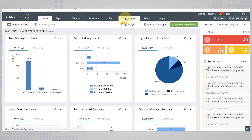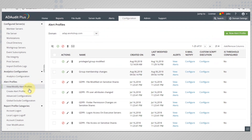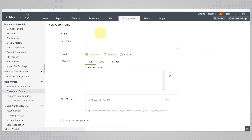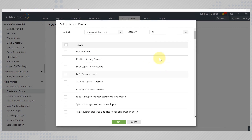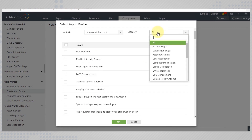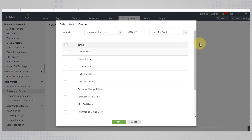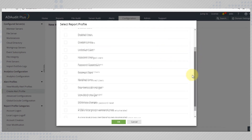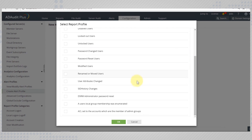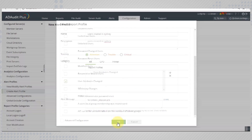To configure alerts for users created in this OU, go to the Configuration tab and create a new alert profile. Call it 'Users Created in Sydney'. Assign a severity to it, and now add report profiles. In this case, the category would be 'User Modification', under which you need to add 'User Attributes Changed'.